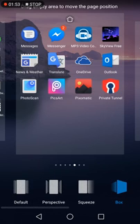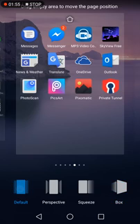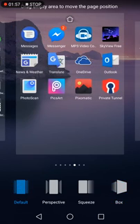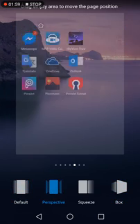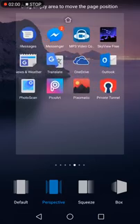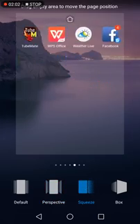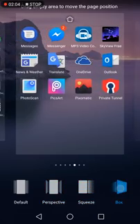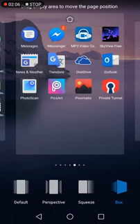There are four transitions here: default like this, perspective like this, squares like this, and box. Which style you love, just select it.